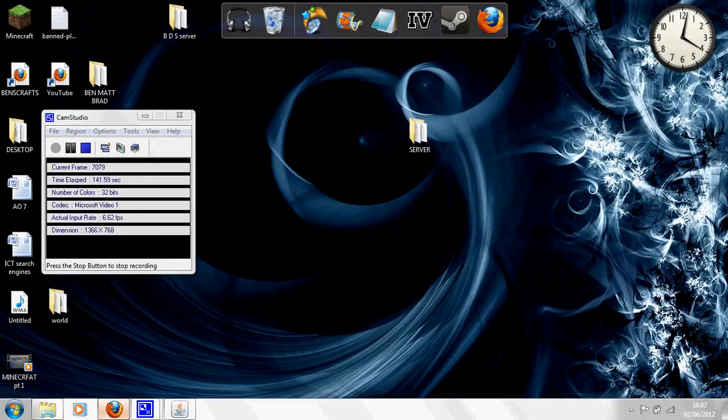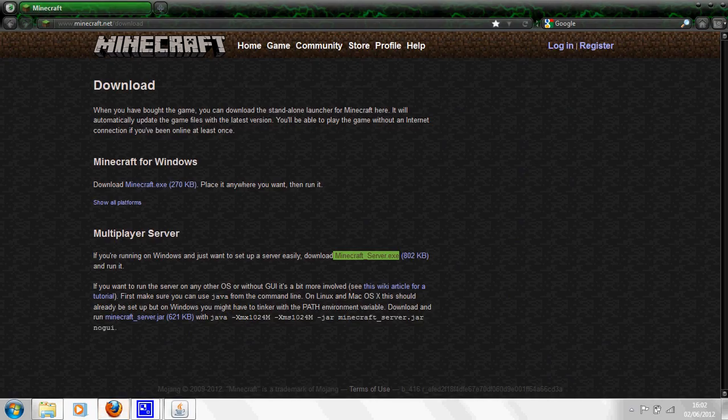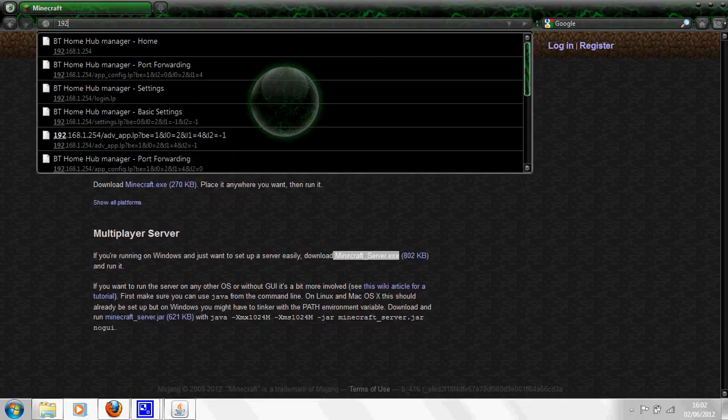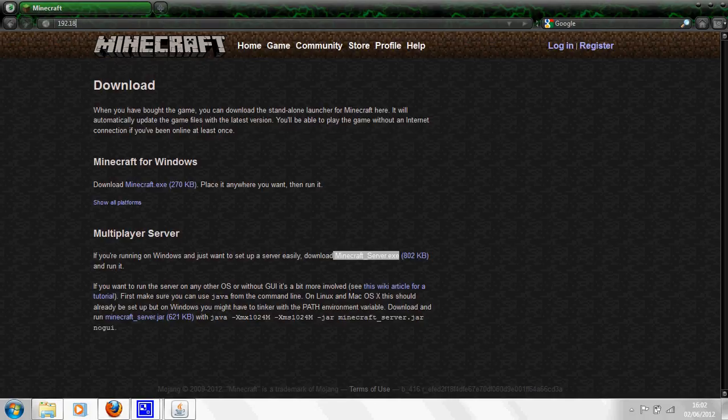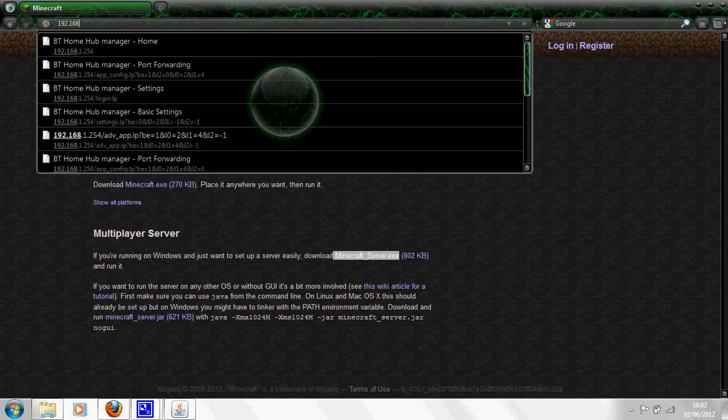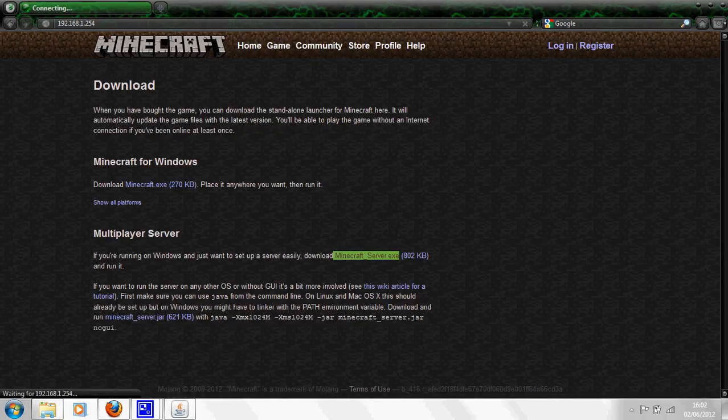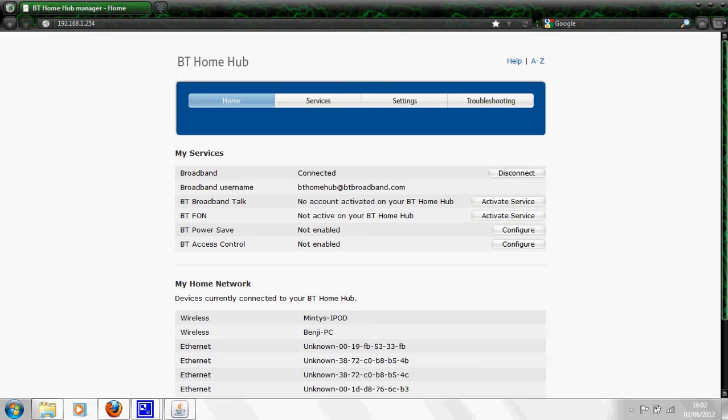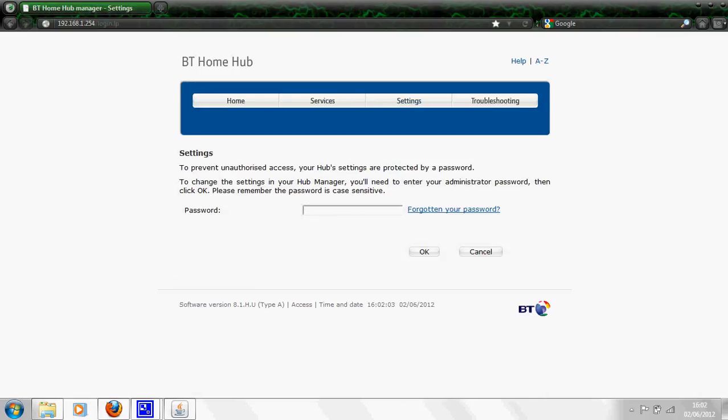Next what you want to do is go to your BT Home Hub main page, which is when you type in 192.168.1.254. You'll get this page up. Then you want to click settings, type your password in.